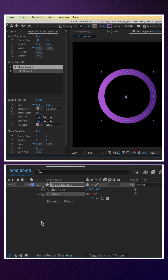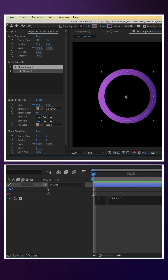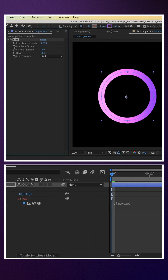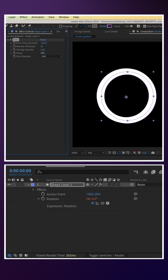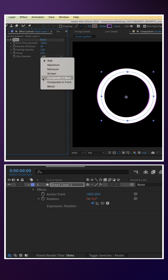Then we animate the rotation with an expression: time asterisk 100. Then we add the echo effect — number of echoes 20, decay 0.9, composite and back.